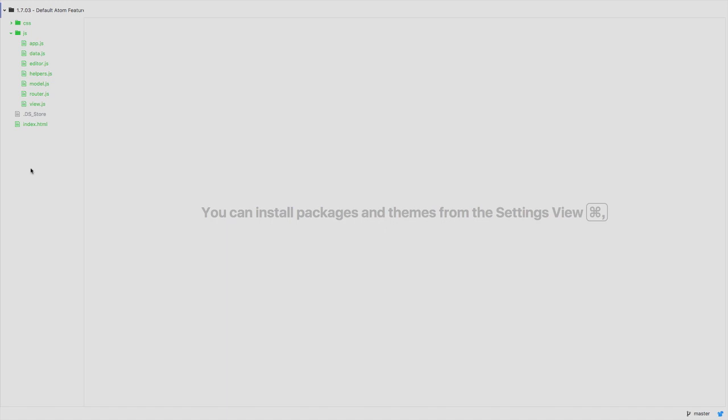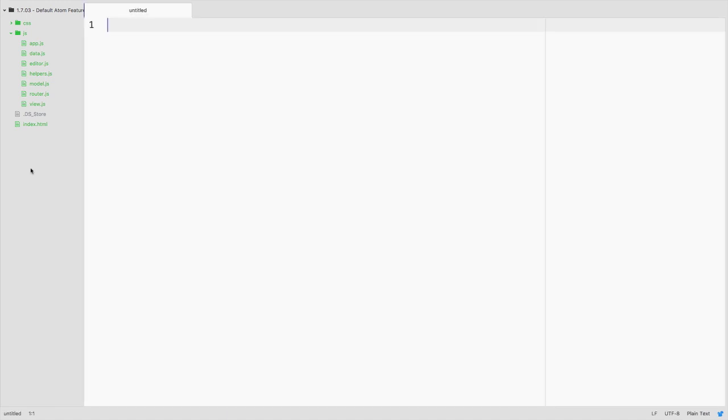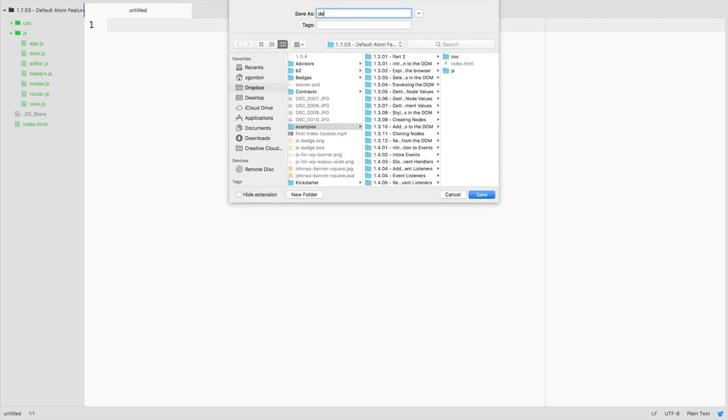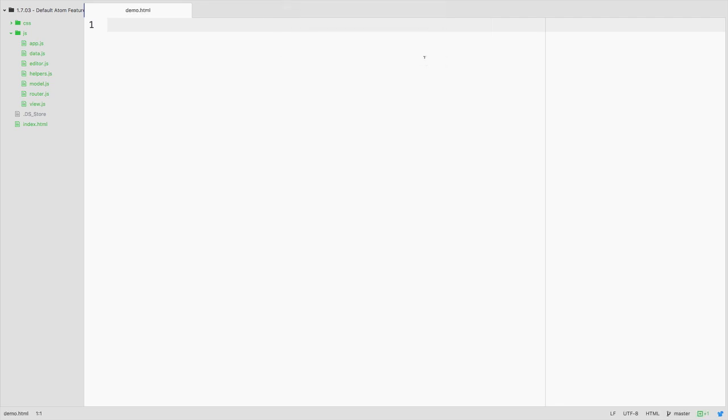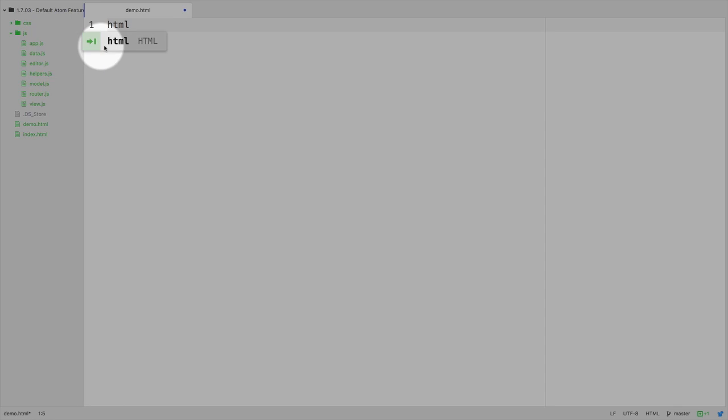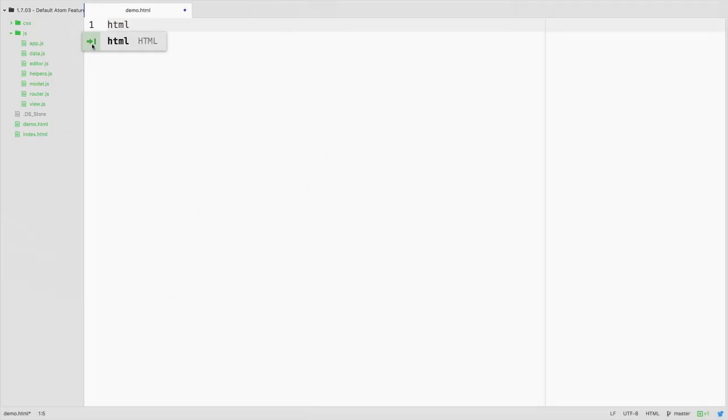One of the easiest snippets to show you in Atom is not actually with JavaScript, but if I create a new demo.html file and I simply type html and hit tab, notice that Atom is even telling me this in its autocomplete help here. It's saying okay if you hit html and press tab, this is the hint for tab.